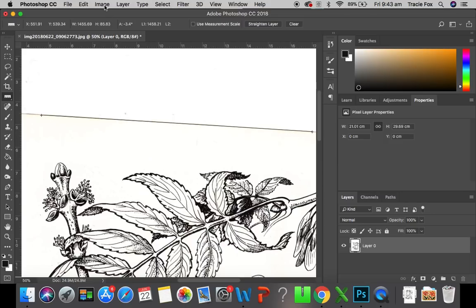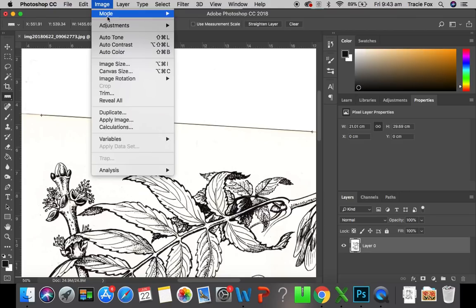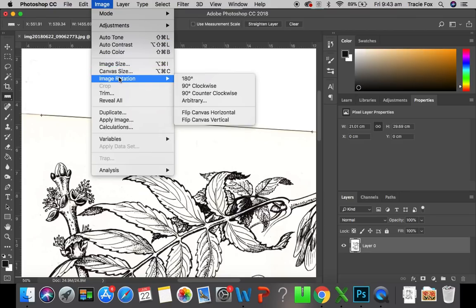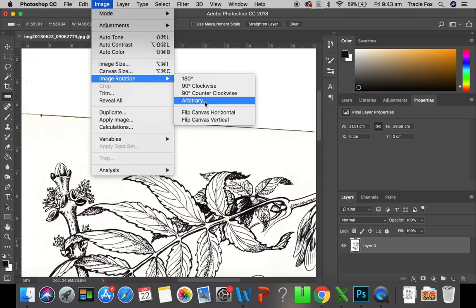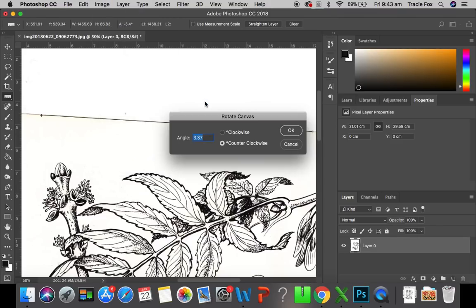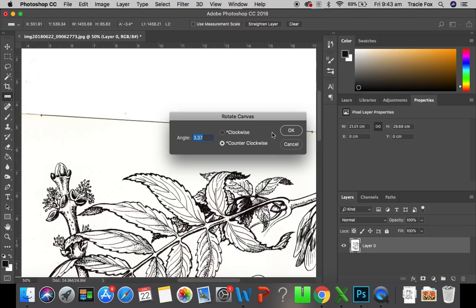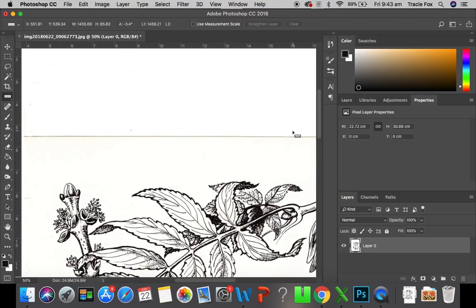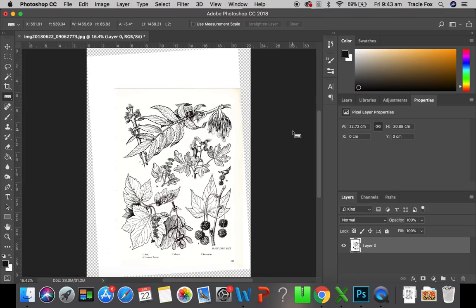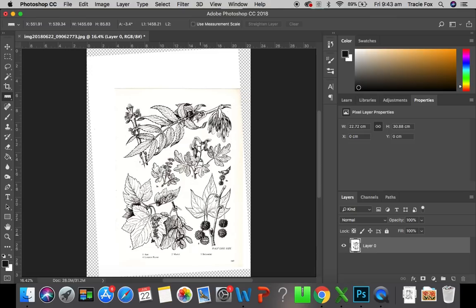So you can now see that ruler selection is made. I want to go back to image. I want to go to image rotation but this time I'm going to use arbitrary. This gives me the angle of that line. Now we want to straighten it. We are going to rotate the canvas by that angle by hitting OK. Now if I command and zero you will now see the page isn't straight but the document I scanned is. So we're one step closer to achieving our goal today.